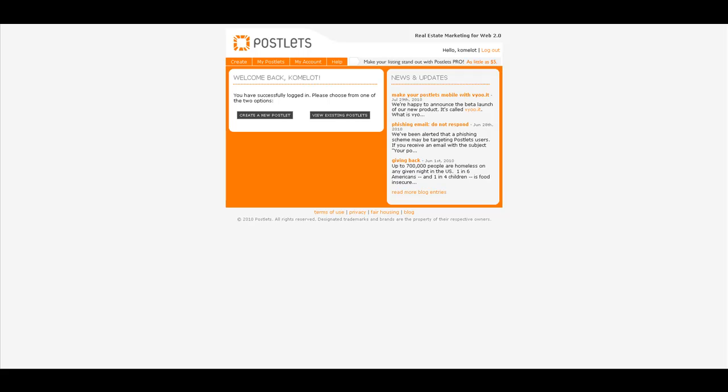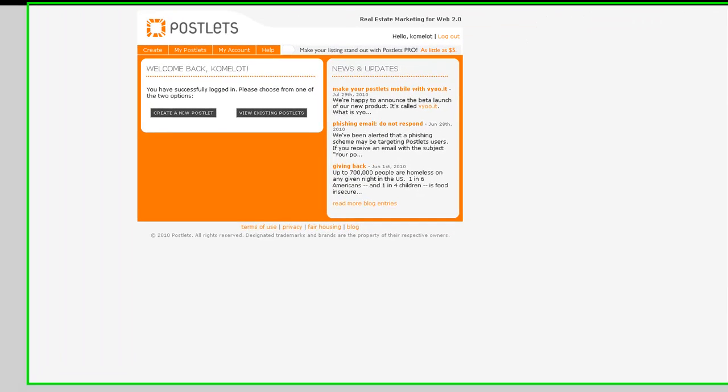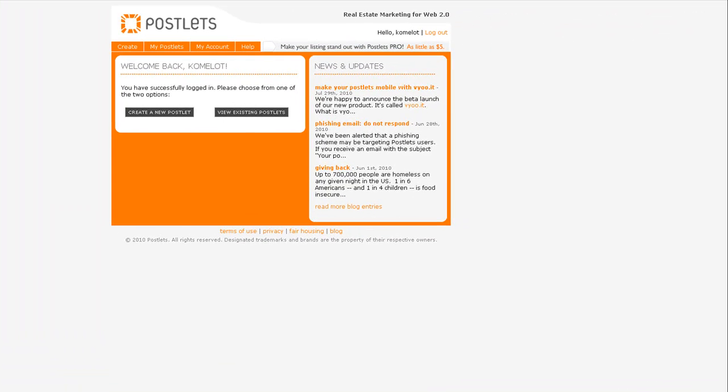Today I want to show you how to create an ad at postlets.com. This ad I usually use with Craigslist and with emails I'm sending to some of my clients.